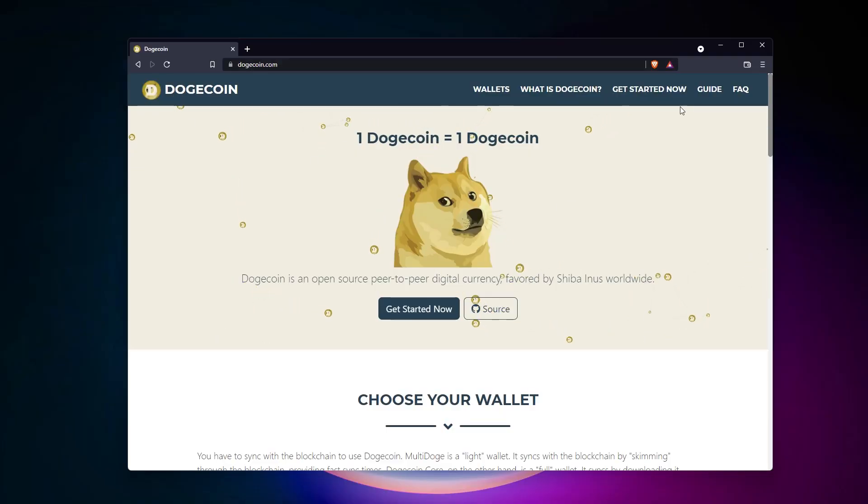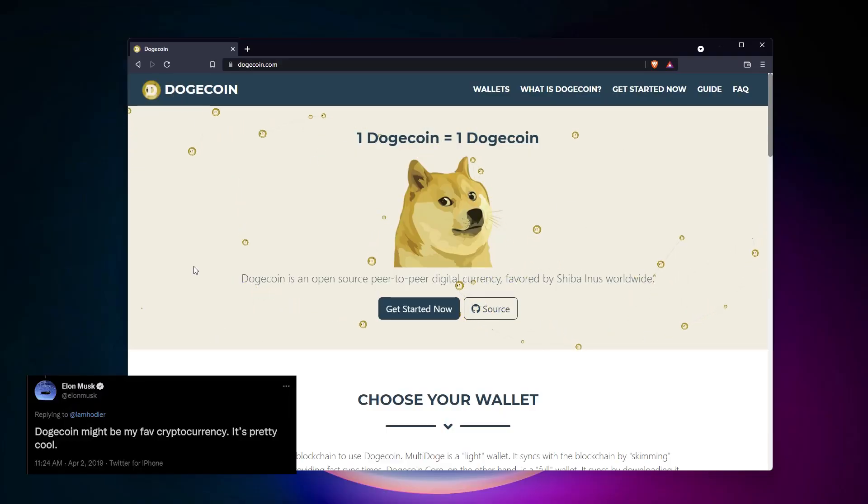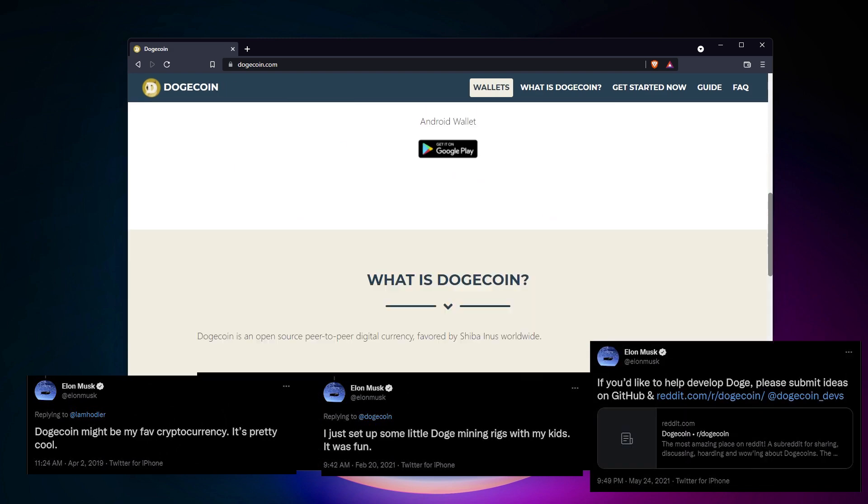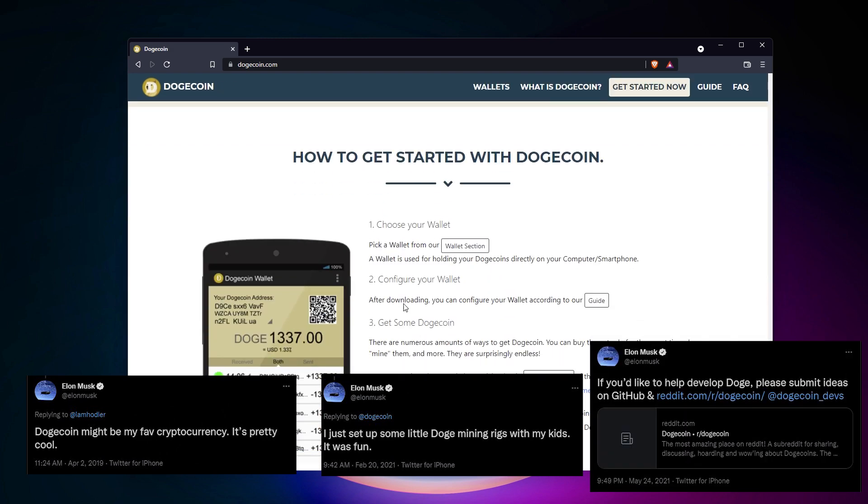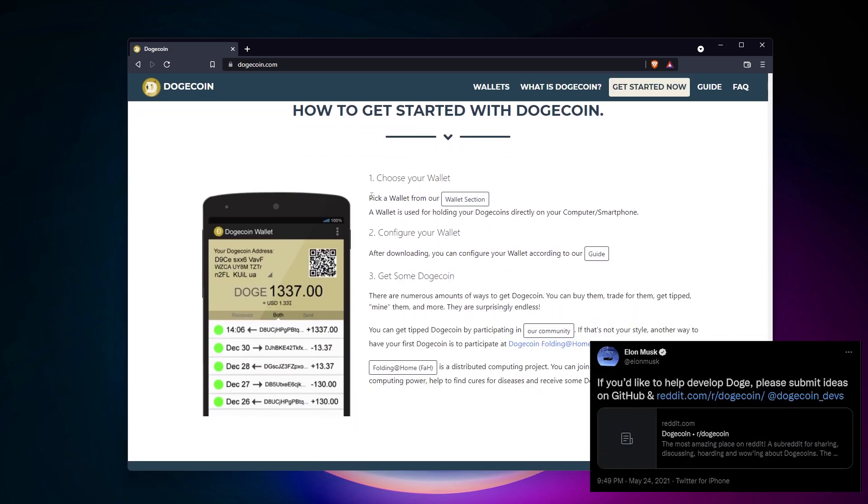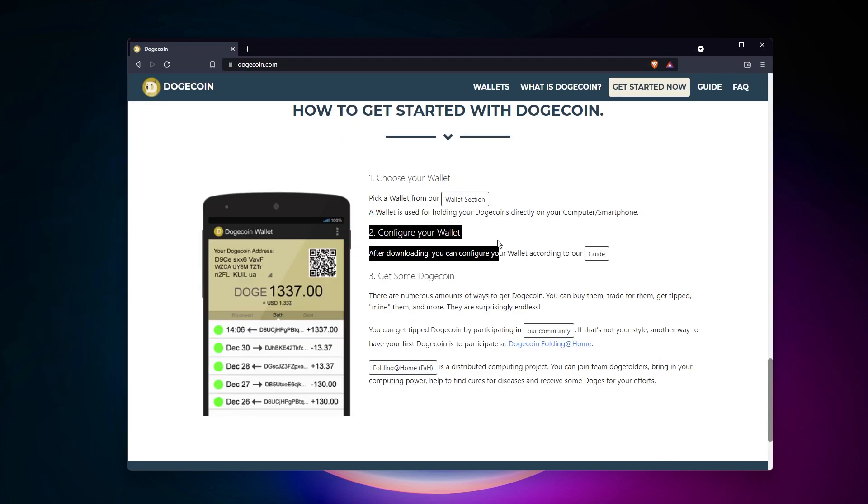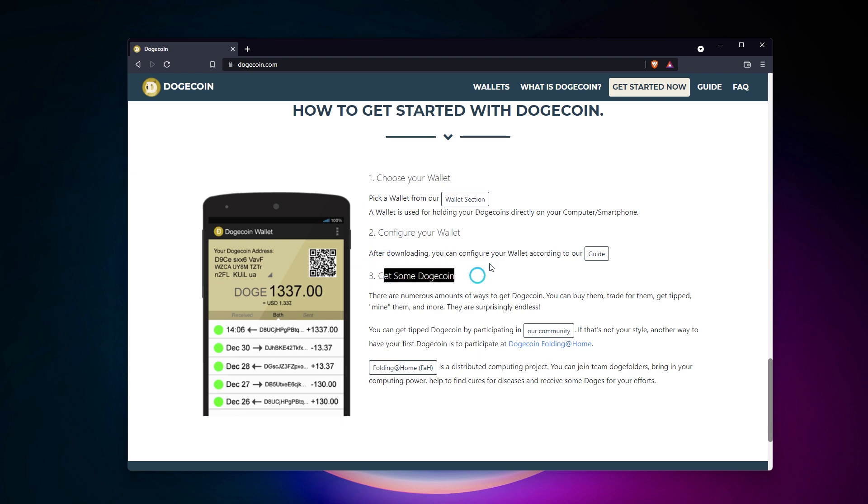Dogecoin is a popular cryptocurrency, thanks to good branding and a few tweets from Elon Musk. It's not as popular as Bitcoin, obviously, but still seems serious enough to try to mine a few coins. In this video, I'll show you how to do this easily on a Raspberry Pi or any computer.